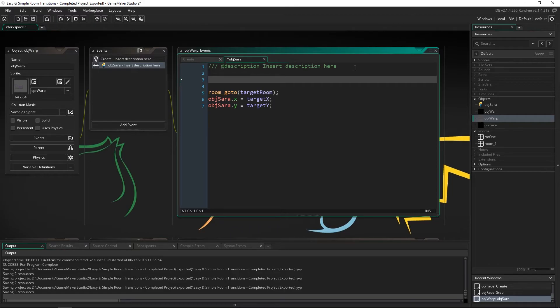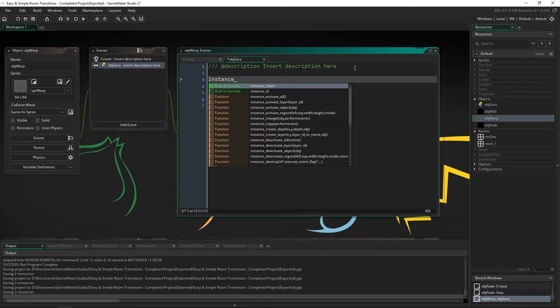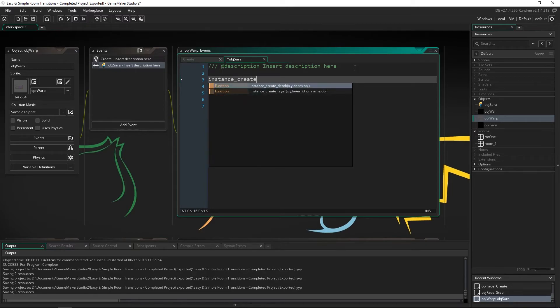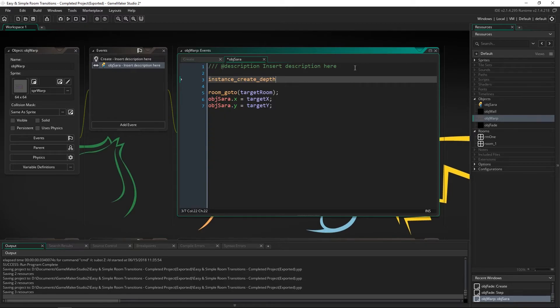But this is going to create the warp object and fade in the screen. So we're going to say instance create depth. I'm going to put this at zero zero. And the depth I'm going to put at negative 9999.